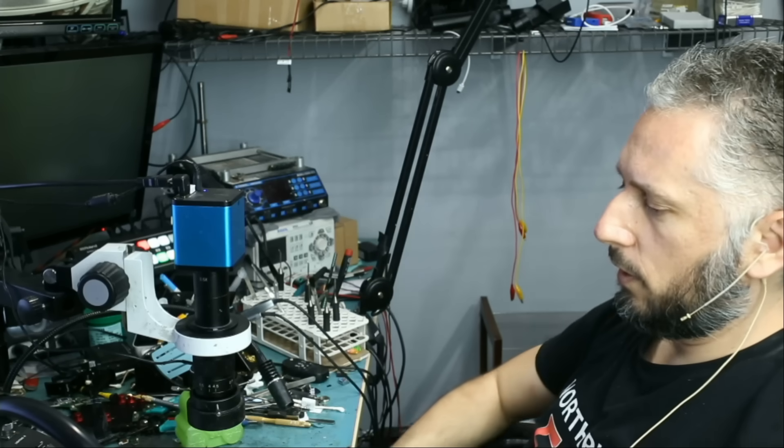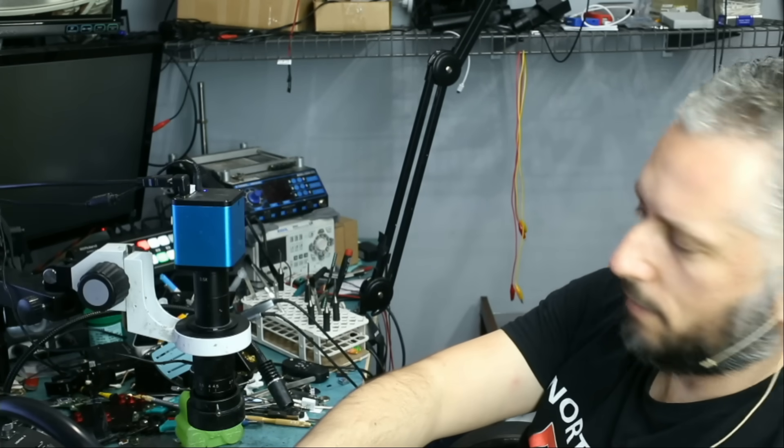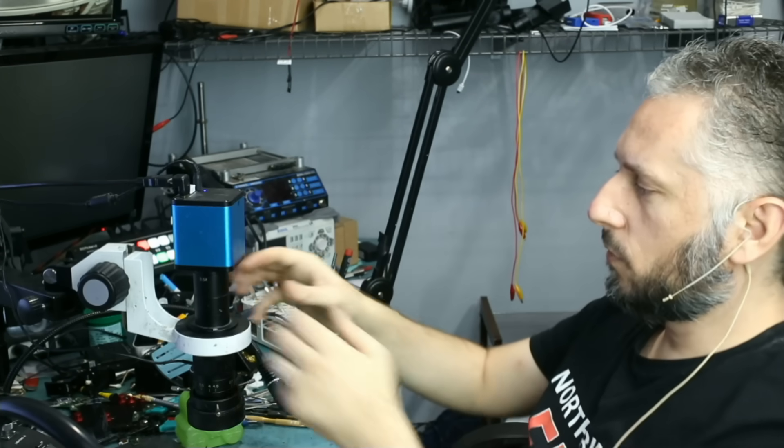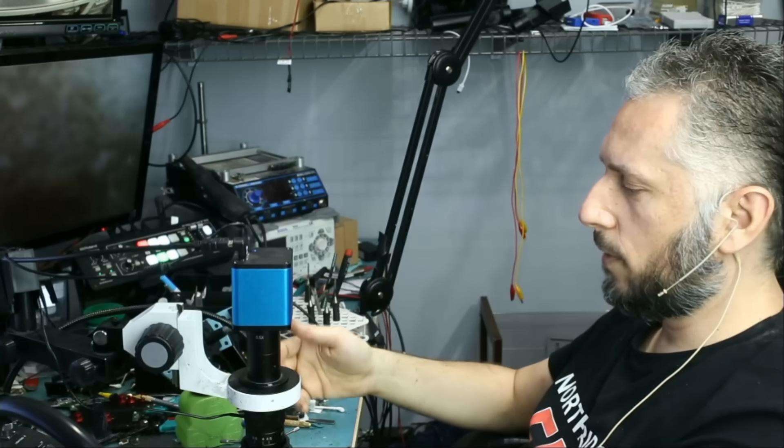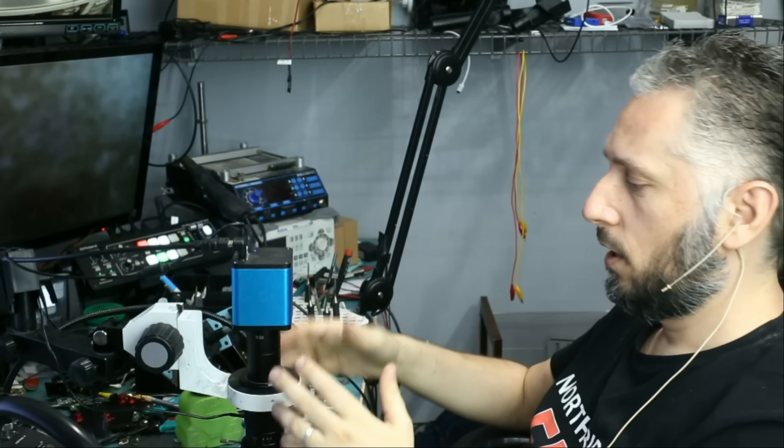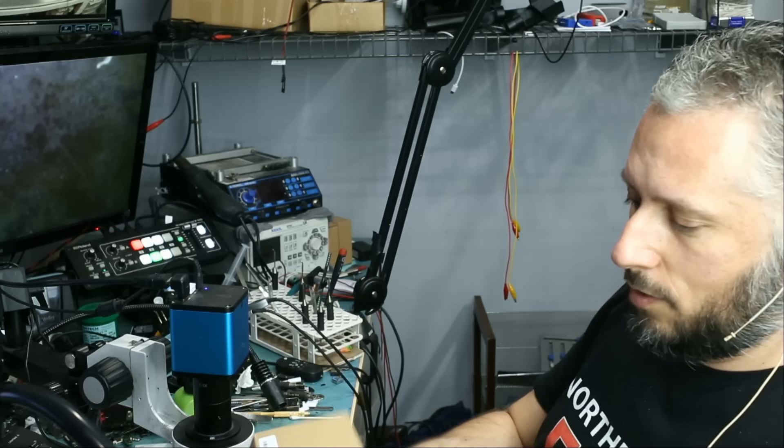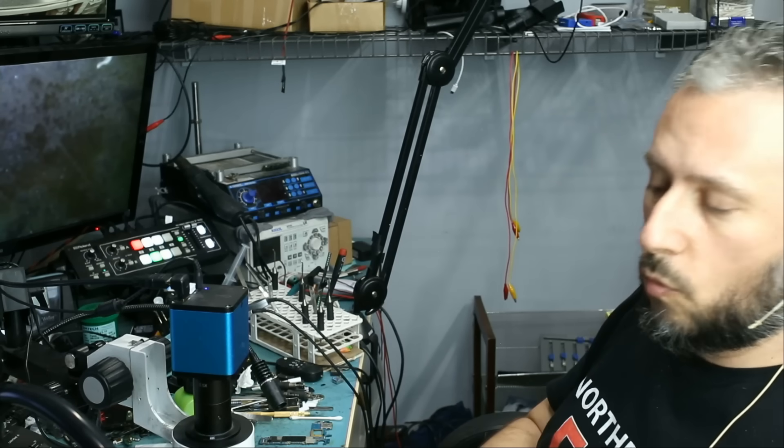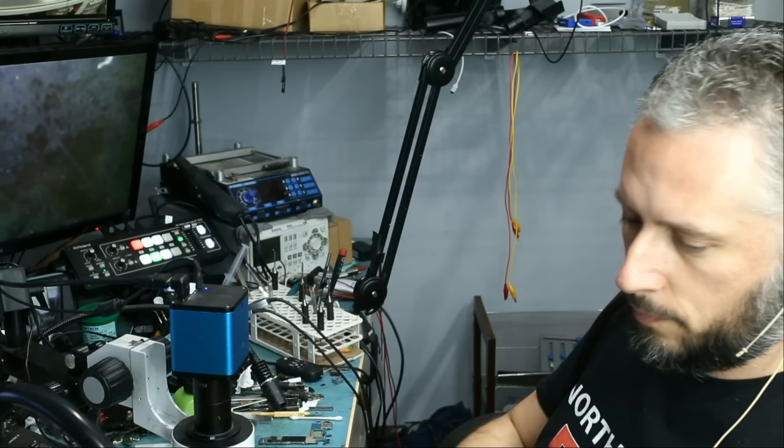Let me show you the difference between not having a Barlow lens and having a Barlow lens. When I'm soldering, I'm not using any Barlow lens. I only use the Barlow lens when I want to see a big portion of the board under the microscope. The purpose of the Barlow lens is to give you a wider view of the board.